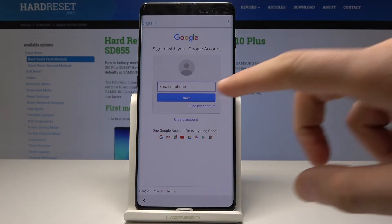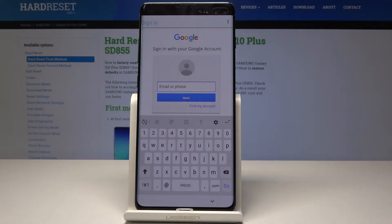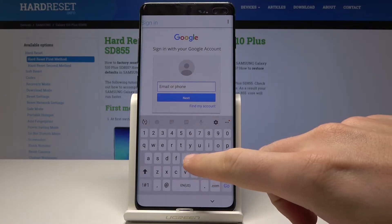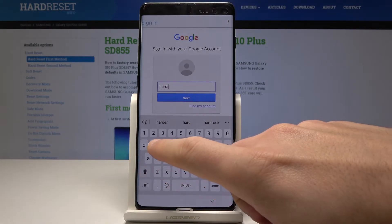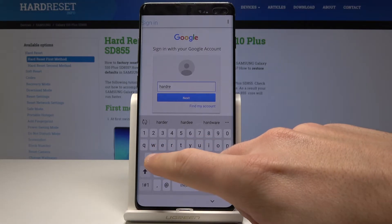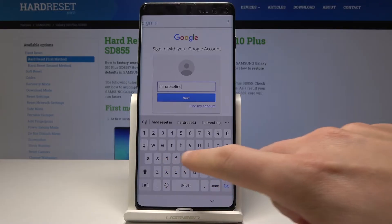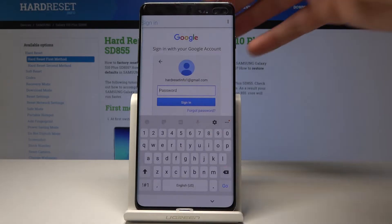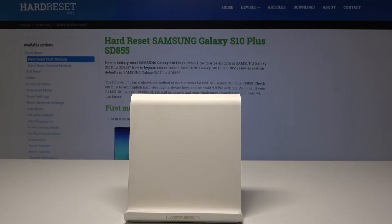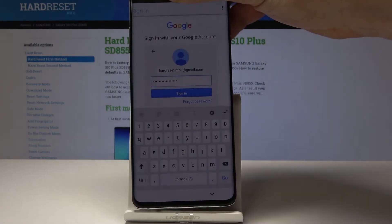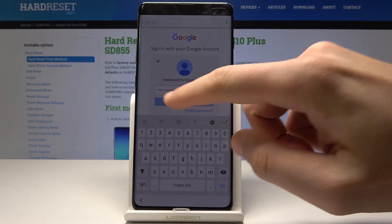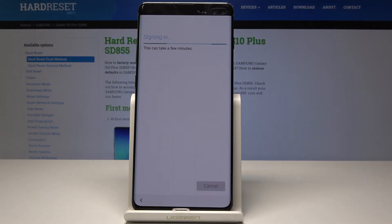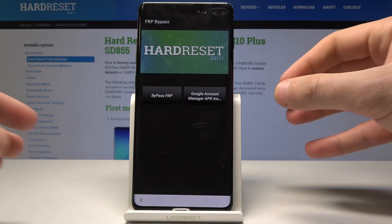Now you can sign in with your Google account. Let's enter some Google account — it could be any Google account not connected to this device, just one where you know the email and password. Let me connect my Google account. Tap next, then enter the password, choose next again, and tap sign in. The FRP bypass pops up again.